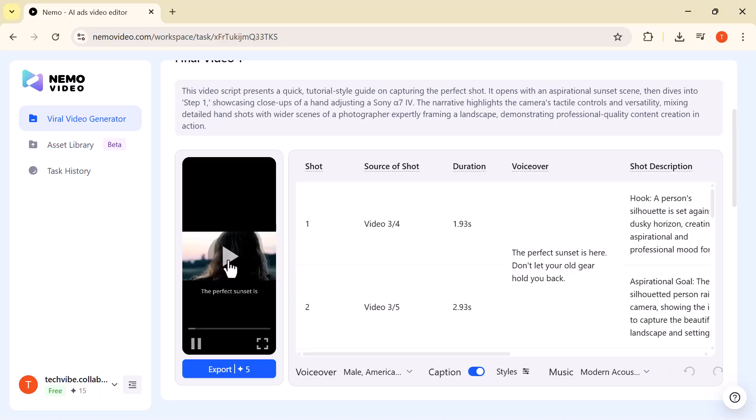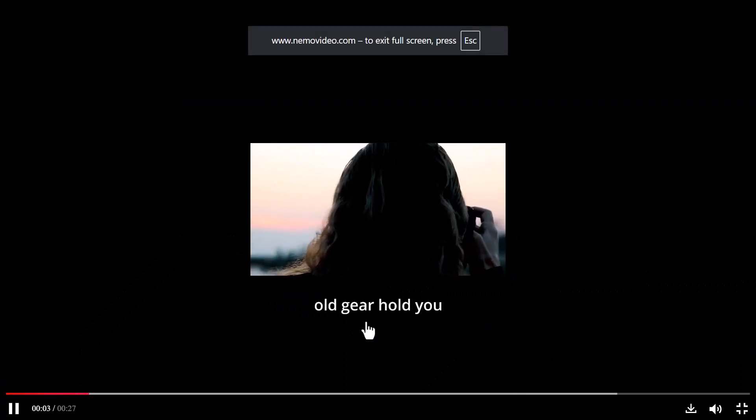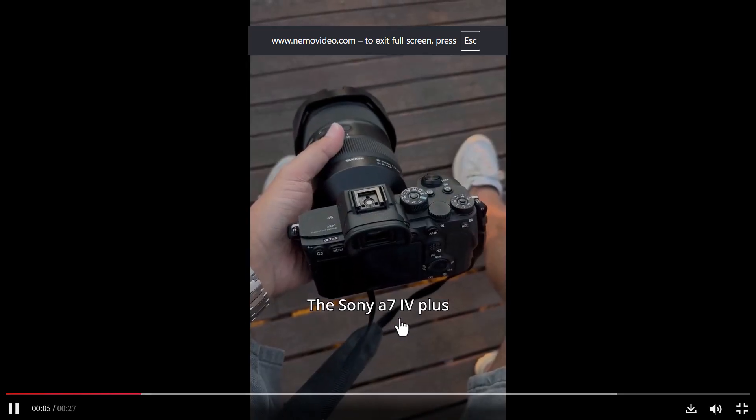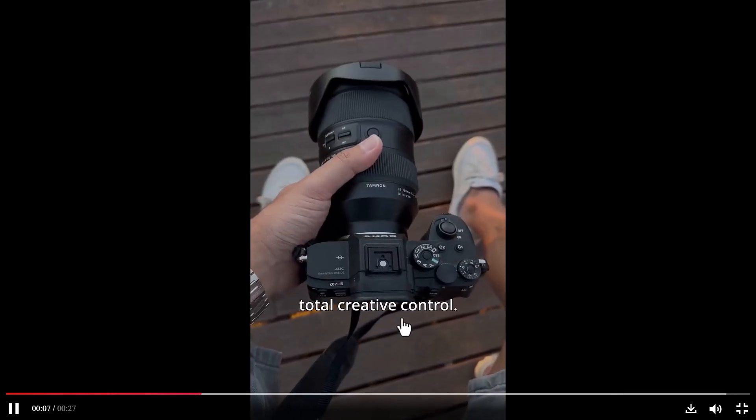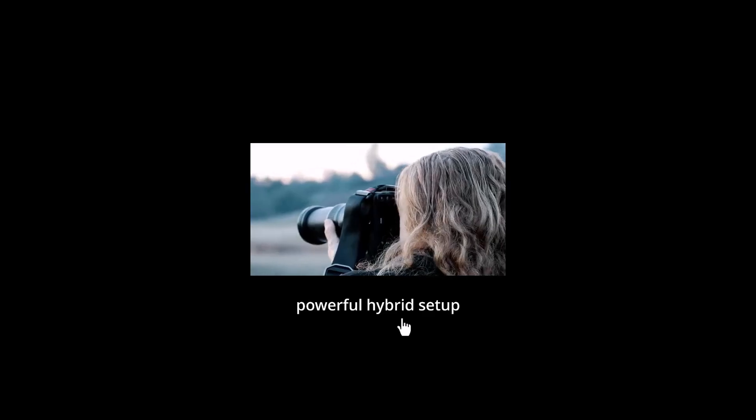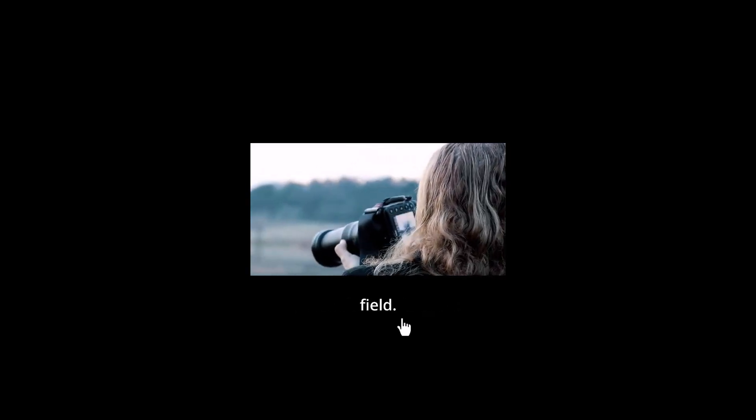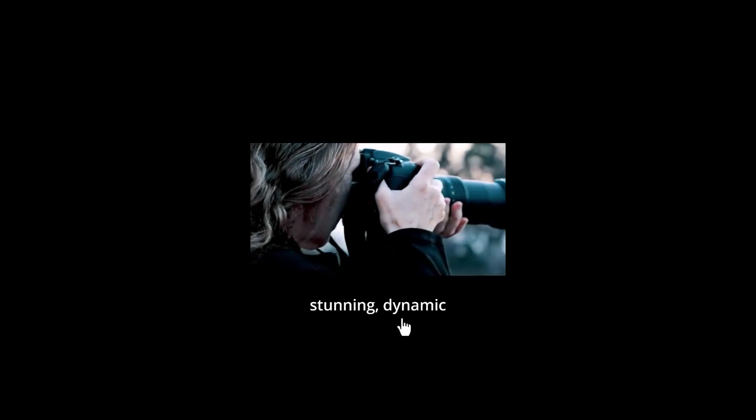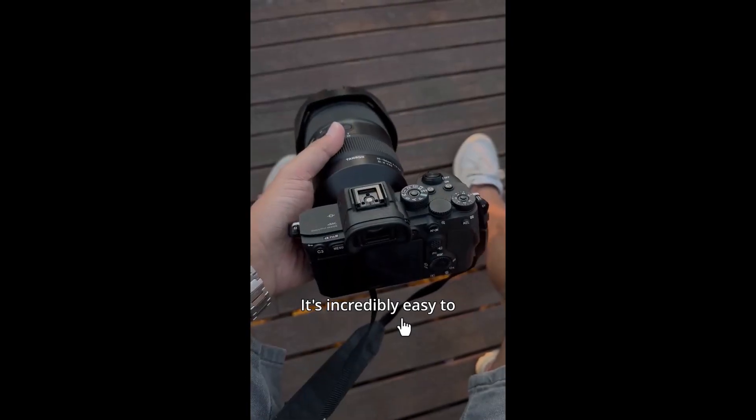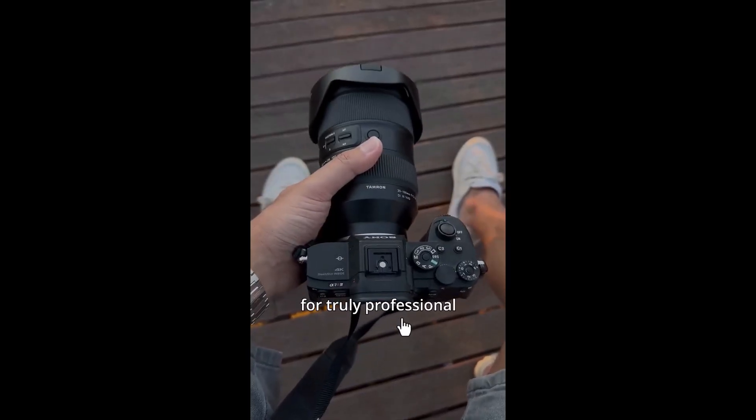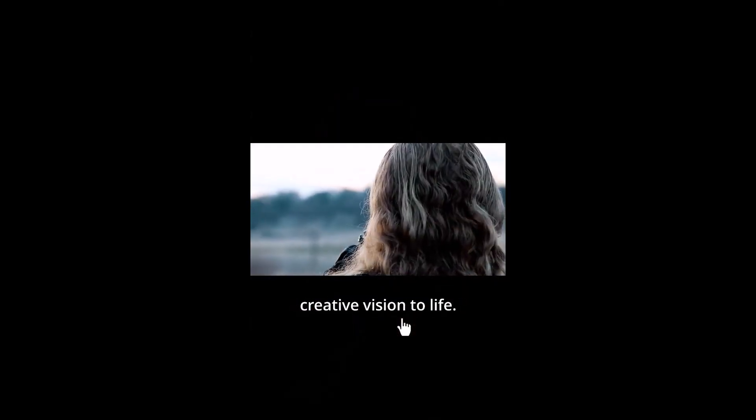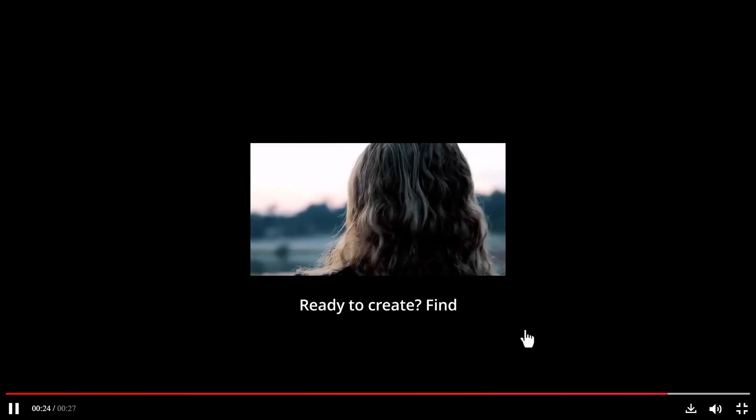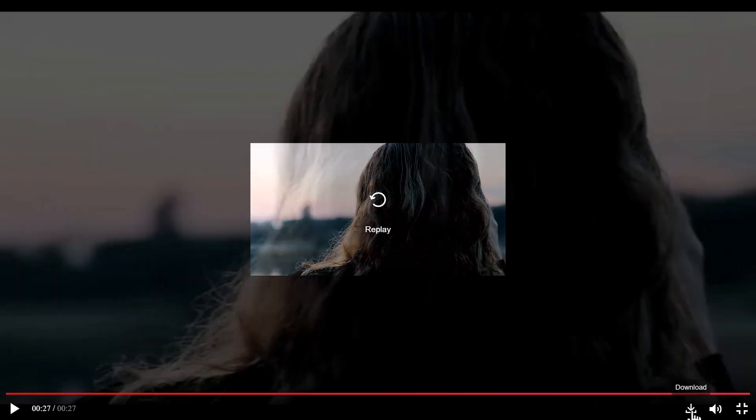The perfect sunset is here. Don't let your old gear hold you back. The Sony A7 IV plus the Tamron lens means total creative control. It's the perfect, powerful, hybrid setup for shooting in the field. The versatile zoom and constant f2.8 aperture capture stunning dynamic shots without compromise. It's incredibly easy to dial in your settings for truly professional results. Confidently bring your creative vision to life. Ready to create? Find this incredible camera kit in the link below.